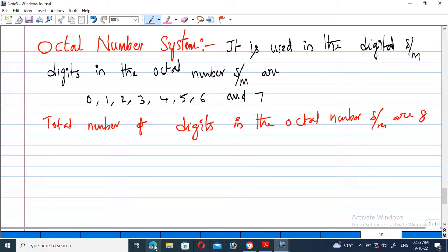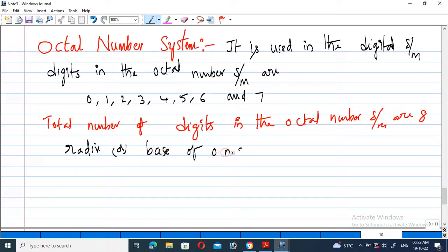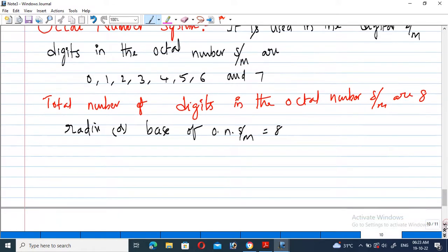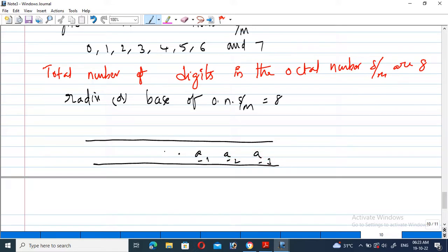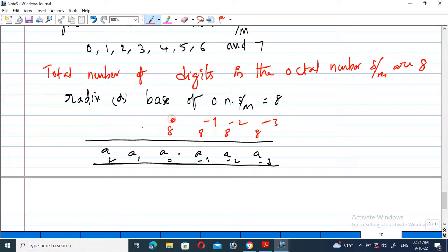Therefore the radix, or base, of the octal number system is eight. If you want to represent the positional weight of the octal number system, the powers can be represented as 8 power minus 1, 8 power minus 2, 8 power minus 3, 8 power 0, 8 power 1, 8 power 2. This is the positional weight of the octal number system.